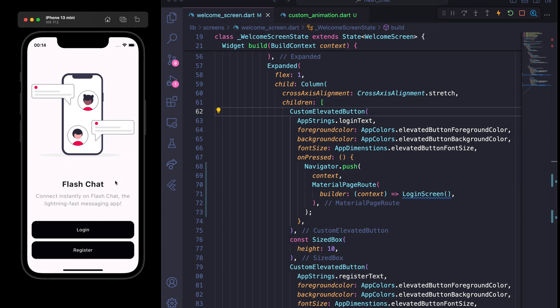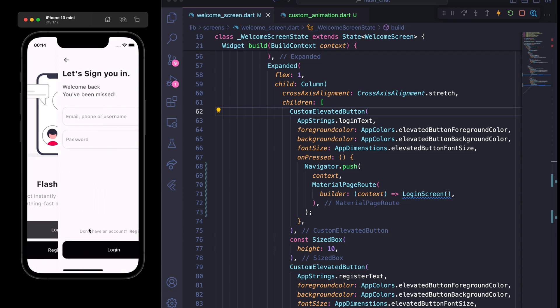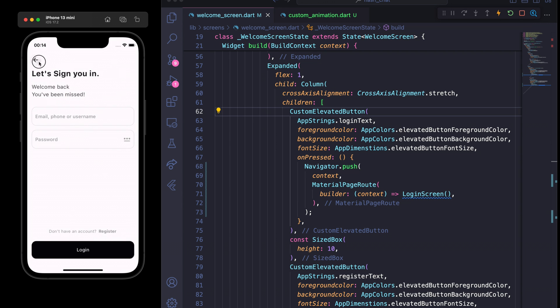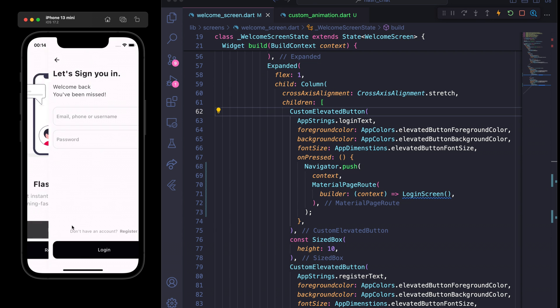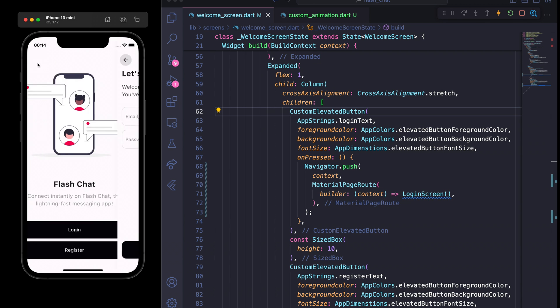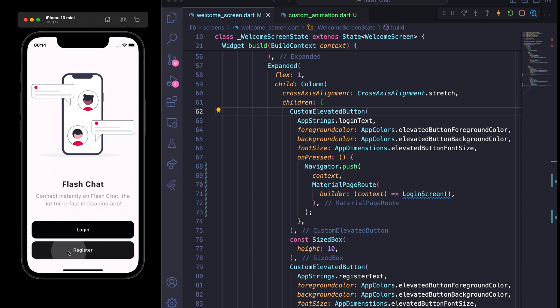As you can see, I have a welcome page, and if I click on these elevated buttons — Login and Register — you can see the default Material page route transitions. This is the default transition.